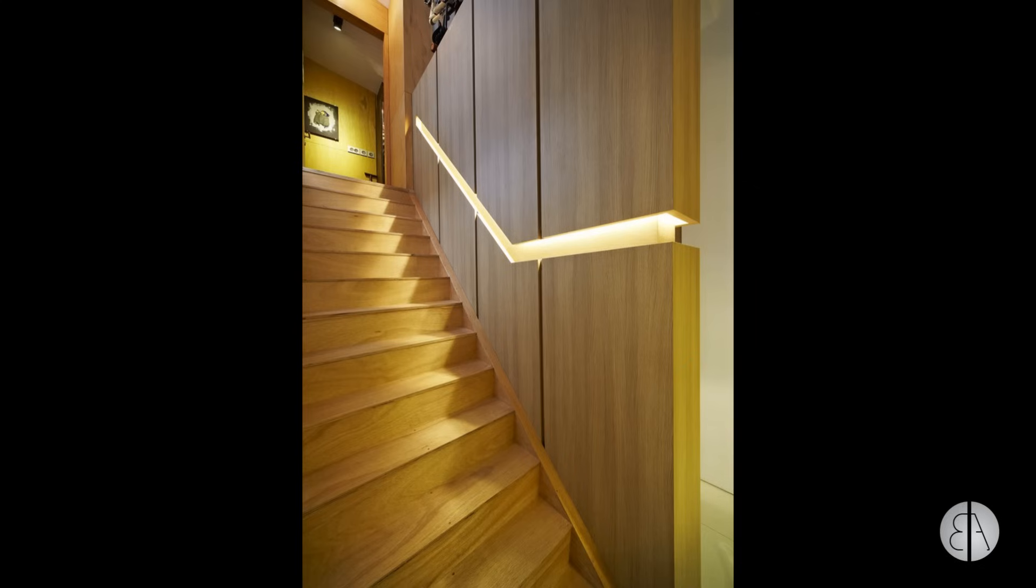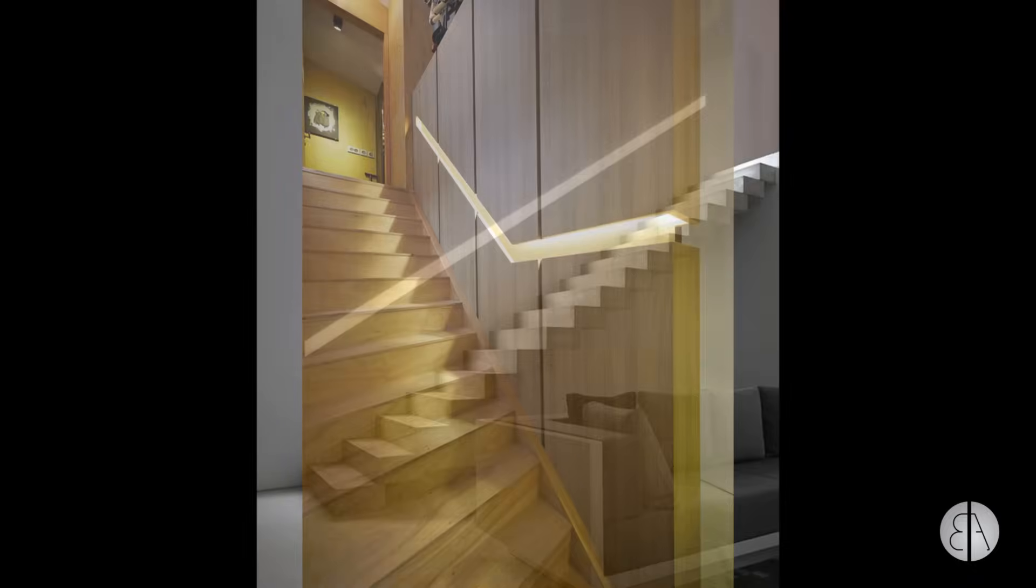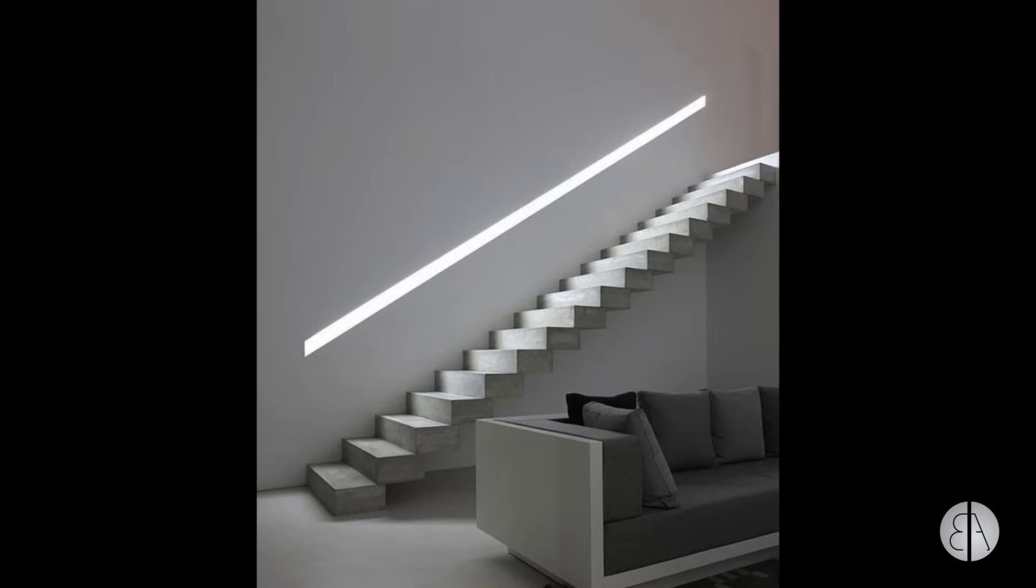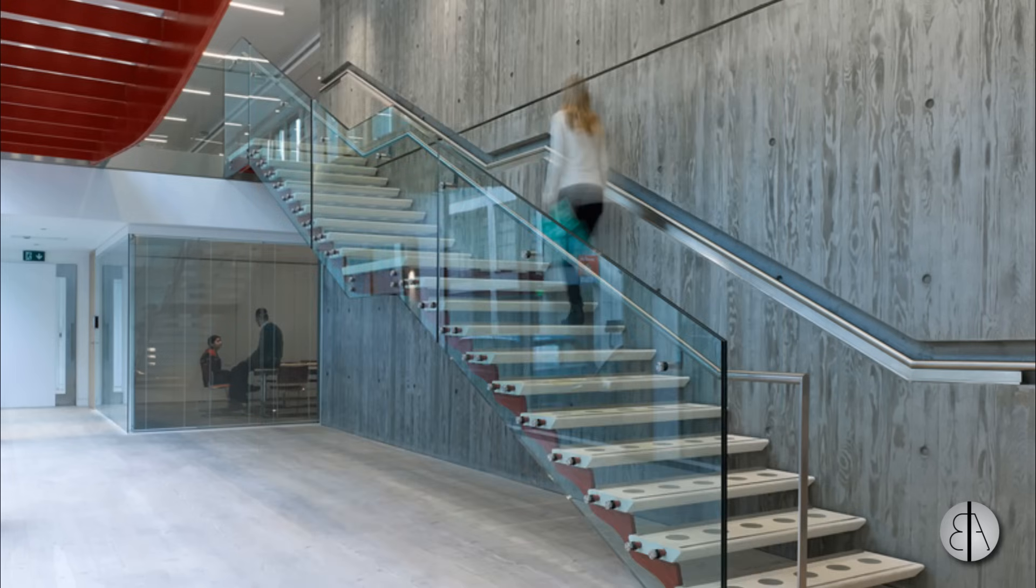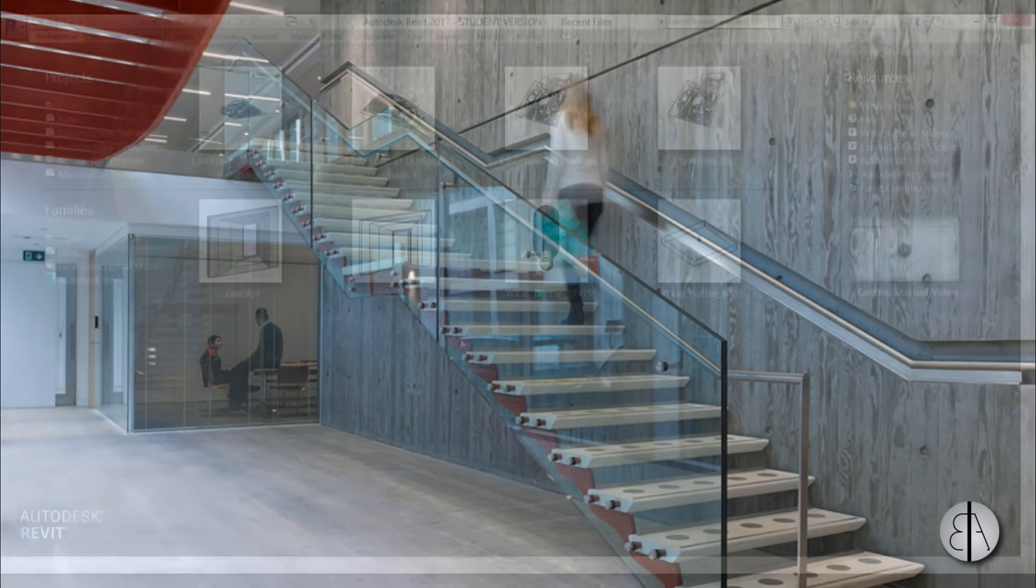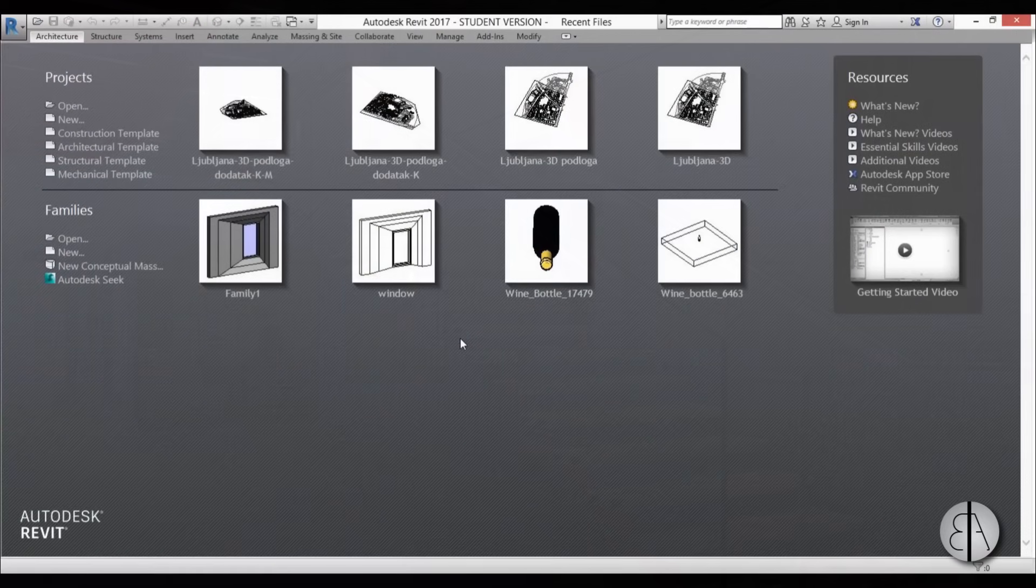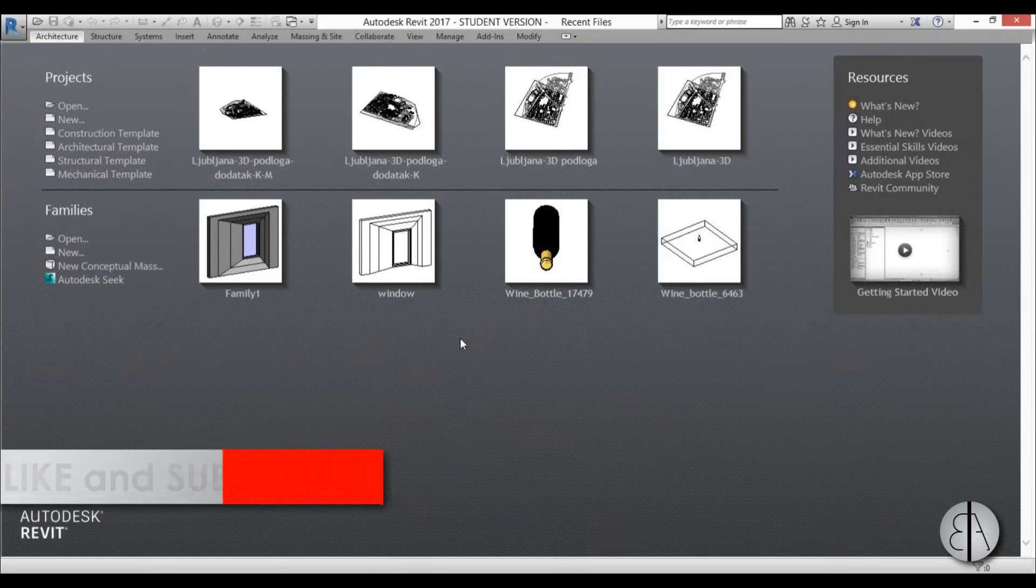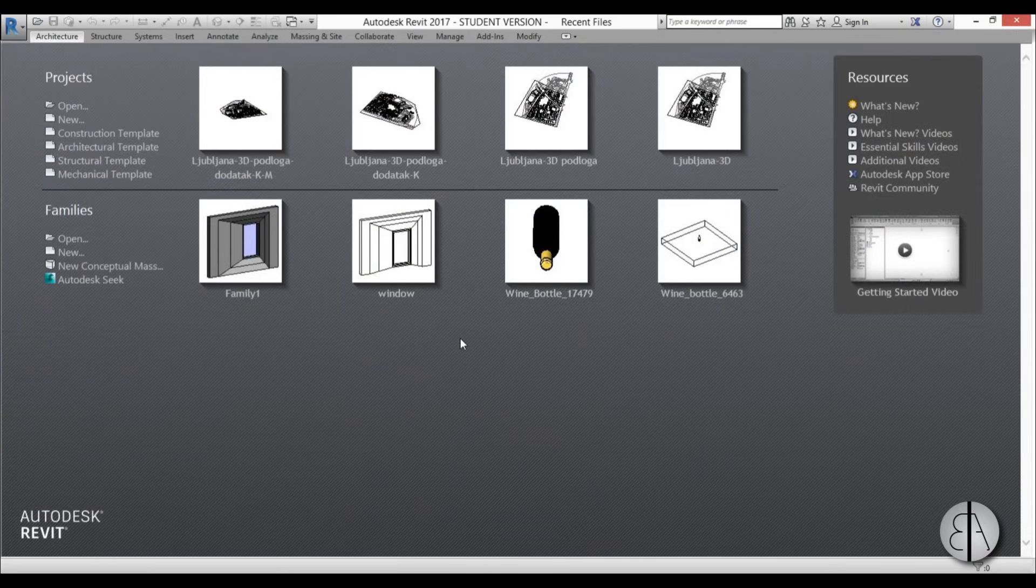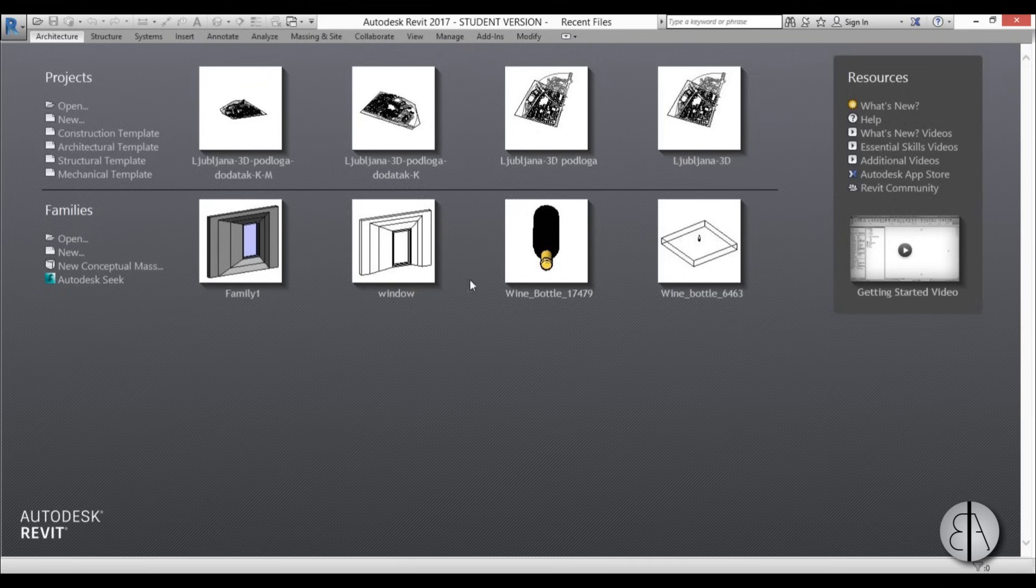Hi guys, this is the Balkan Architect and in this tutorial I will be showing you how to model this cool looking railing in Revit. This is a wall integrated railing that has lights included in it, basically an LED light strip, and it's a nice part of an interior design. Before we get started, please like this video and subscribe because I make videos like this every day.